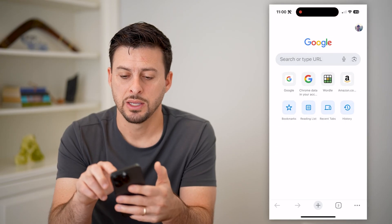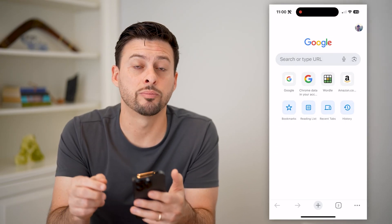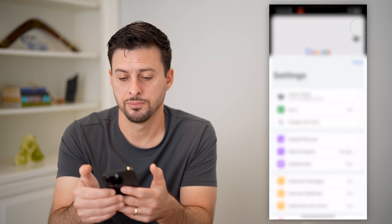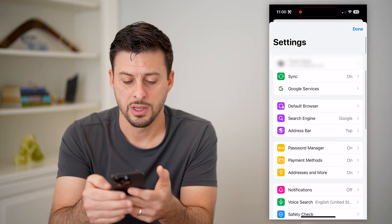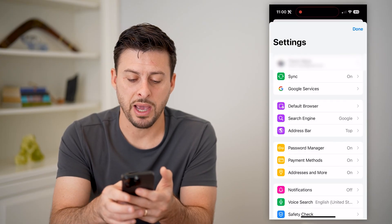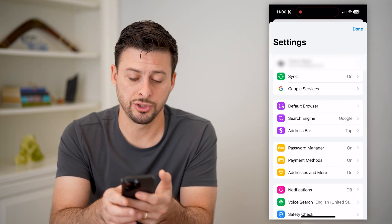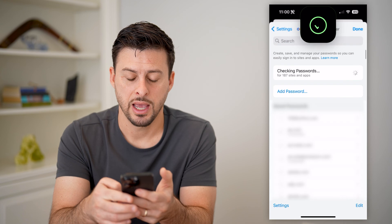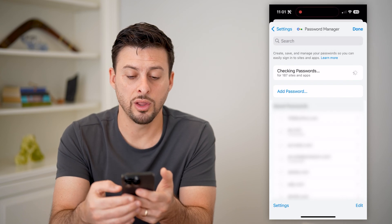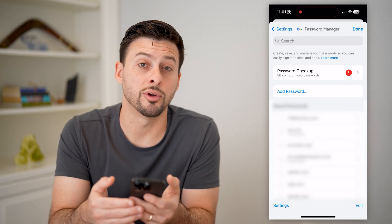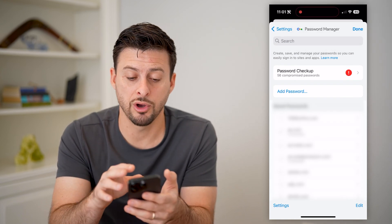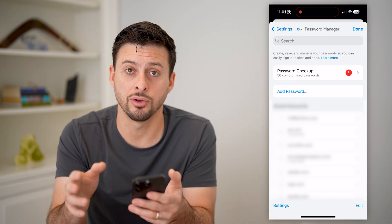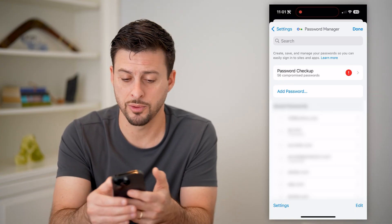Tap on your profile at the top right, and then from here you can see password manager. Let's tap on that, and it will unlock all of your passwords in Chrome — these are ones saved on Google slash Chrome.